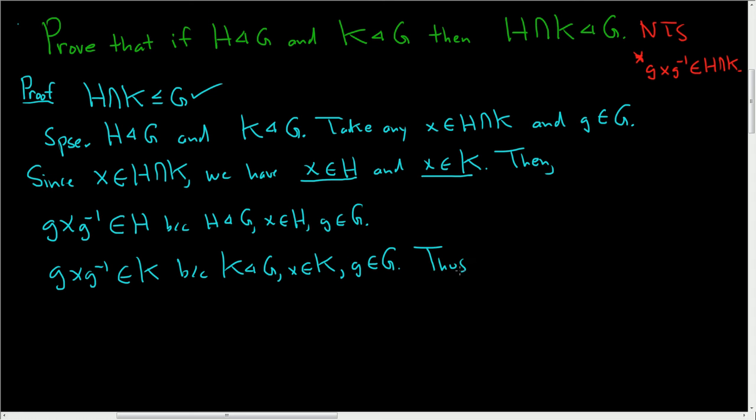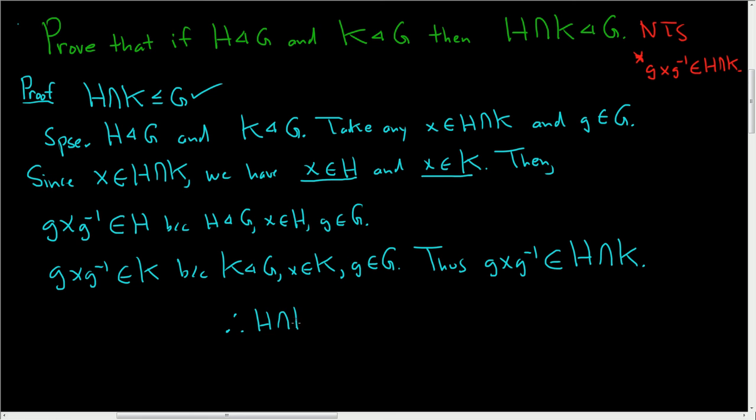So thus, gxg inverse lives inside the intersection, H intersection K. And that's it. We're done. So therefore, H intersect K is a normal subgroup of G. Pretty easy proof. I hope this helps.